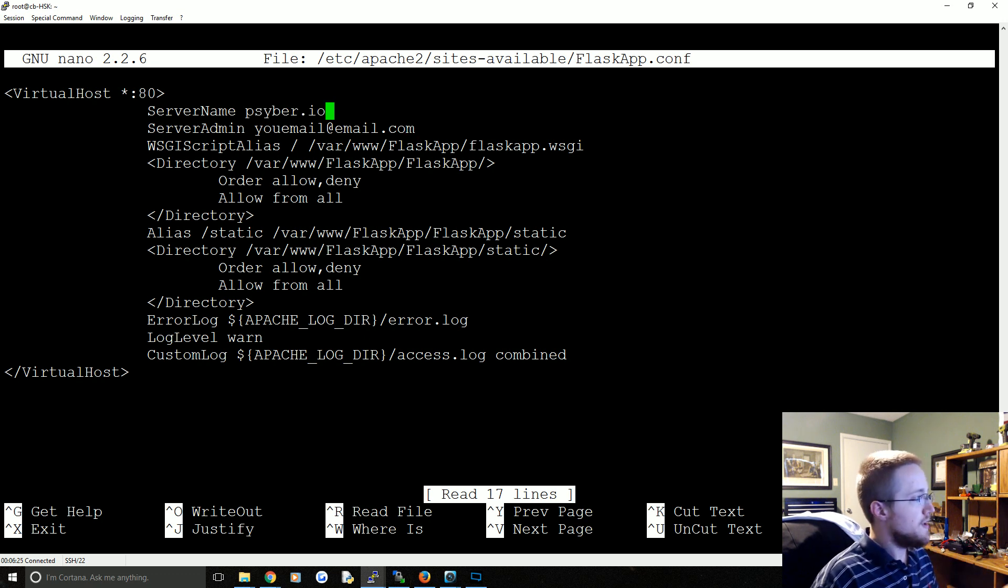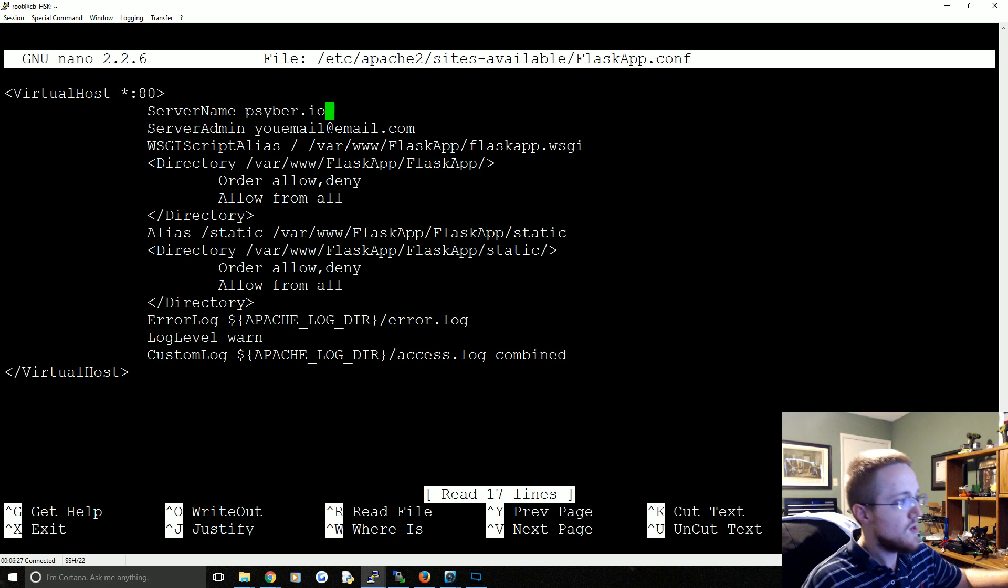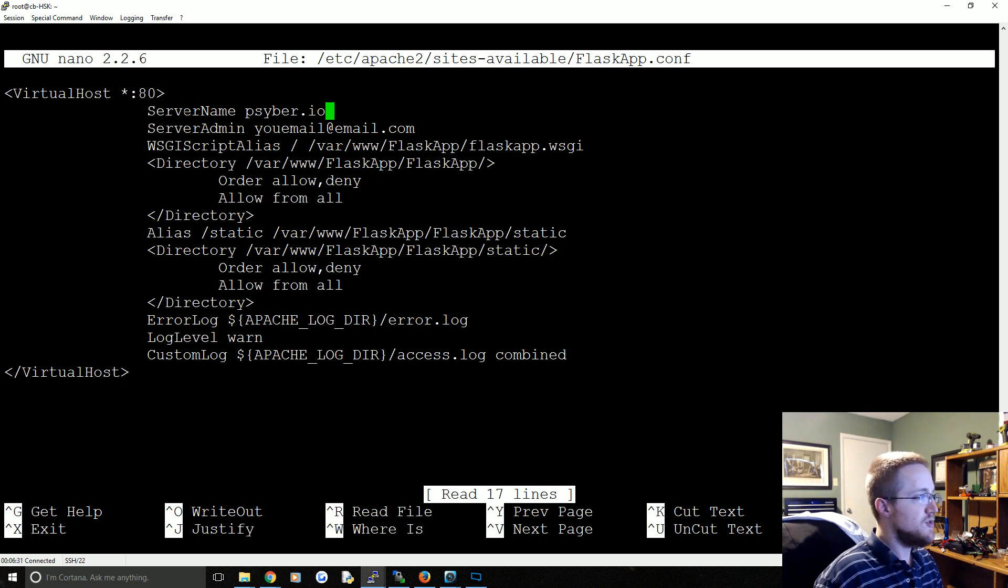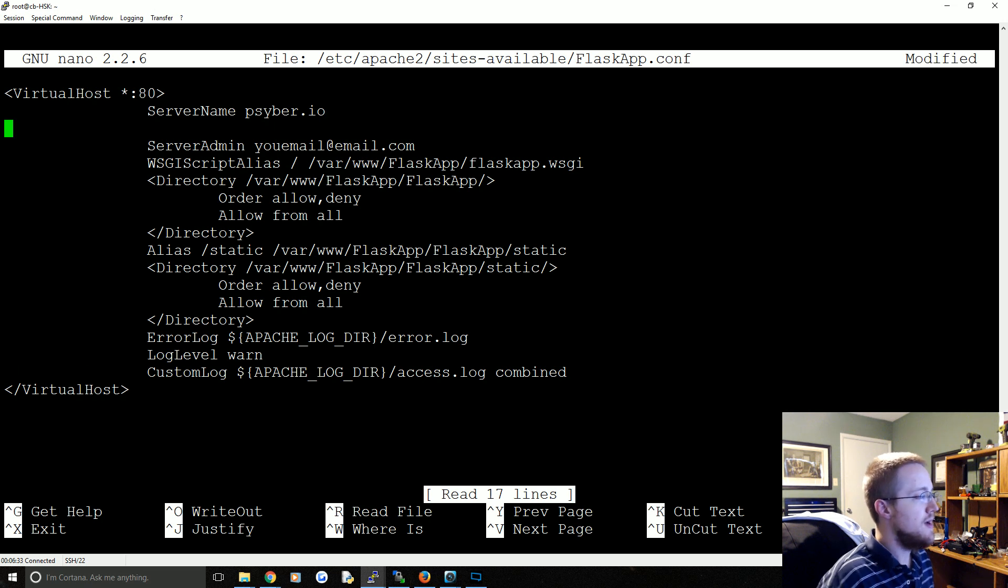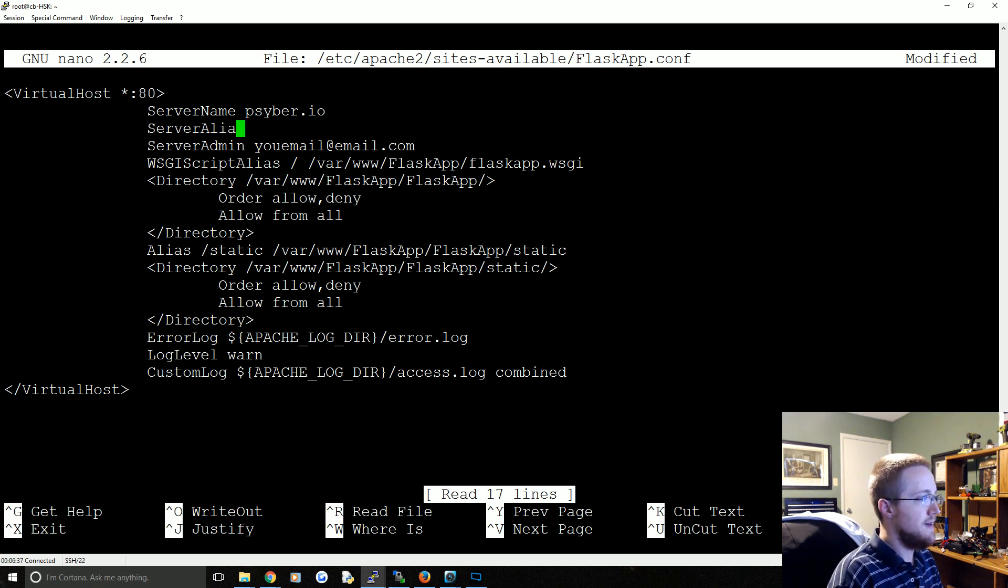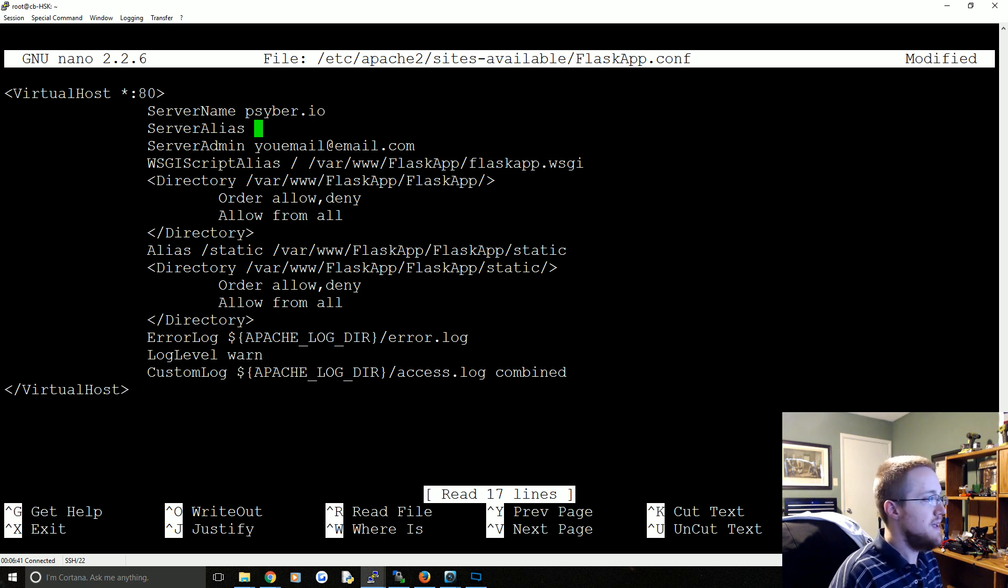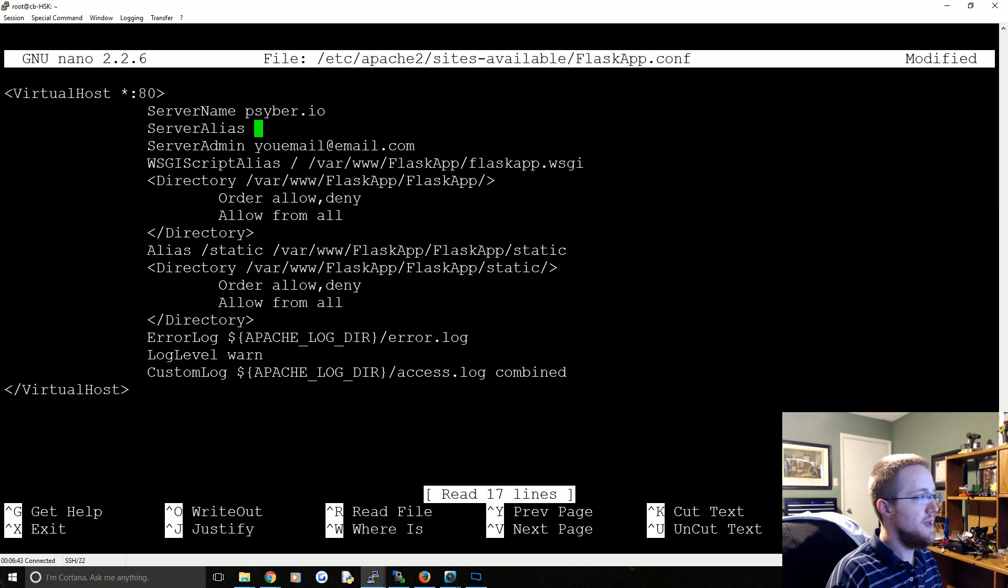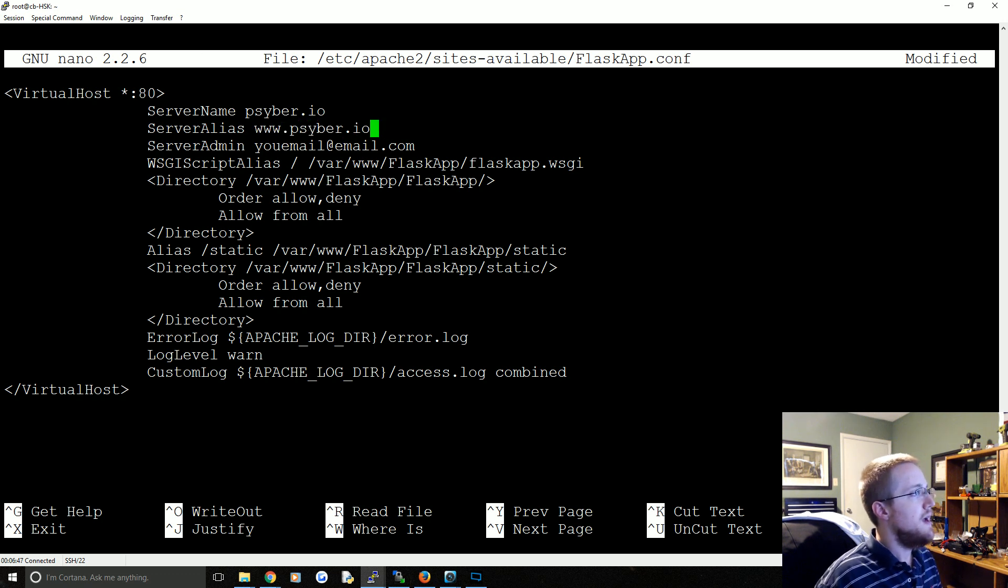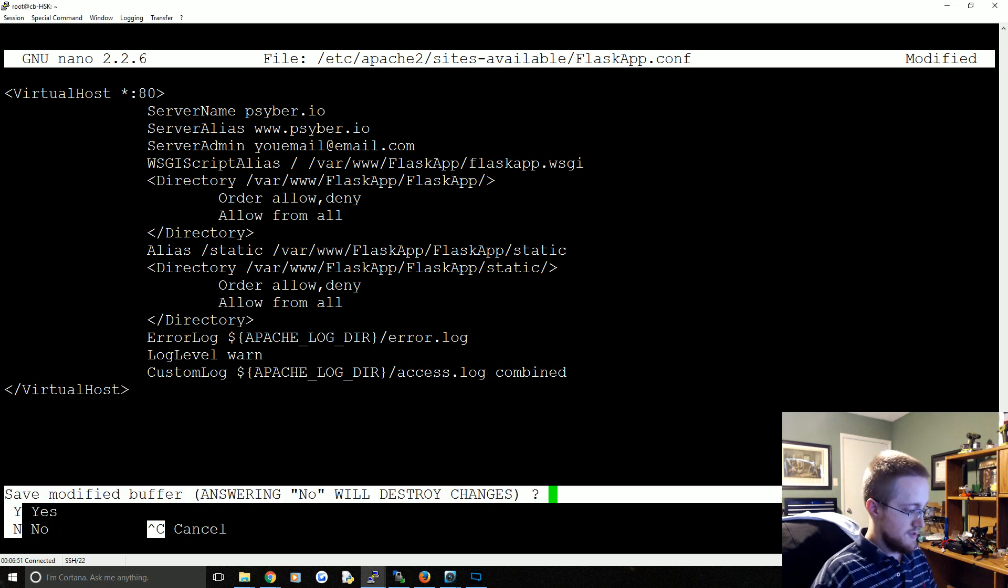But that's not going to work, that's going to make Let's Encrypt angry and we won't be able to do both names. So instead what we'll do is we have server name is cyber.io, but you can have a server alias. So we'll do ServerAlias and ServerAlias is going to be www.cyber.io. That's really all you have to change so let's go ahead and control x, yes.